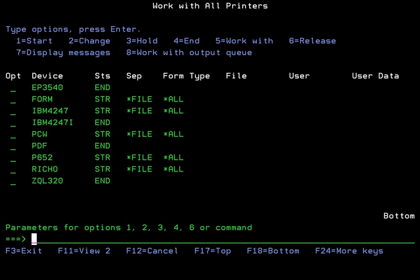That will take you back to your work with writer screen, work with printers here, and go back to the IBM 4247 and simply start it back with an option 1. It will show you that that writer is now started, and that should clear up most communication problems. Thank you. Have a good day.